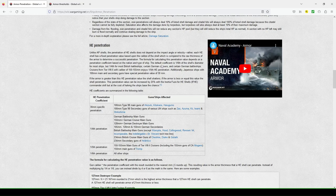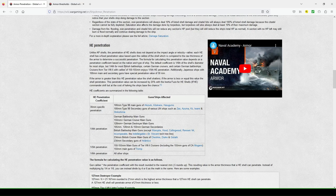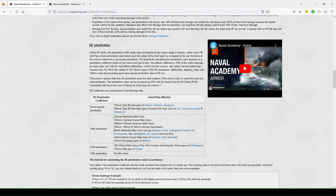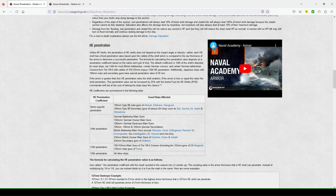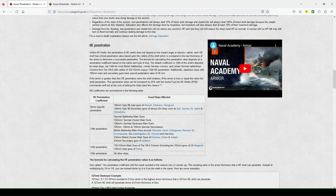The formula for calculating this penetration value depends on a penetration coefficient based on the nation and type of ship. The default value is one-sixth of the shell's diameter for most ships, but one-fourth for most British battleships, certain German cruisers, and certain German battleships. Cruisers from tier 8 through tier 10 with a caliber of 150-255mm enjoys one-fifth HE penetration. Additionally, Japanese ships with 100mm main and secondary guns have special penetration value of 30mm.